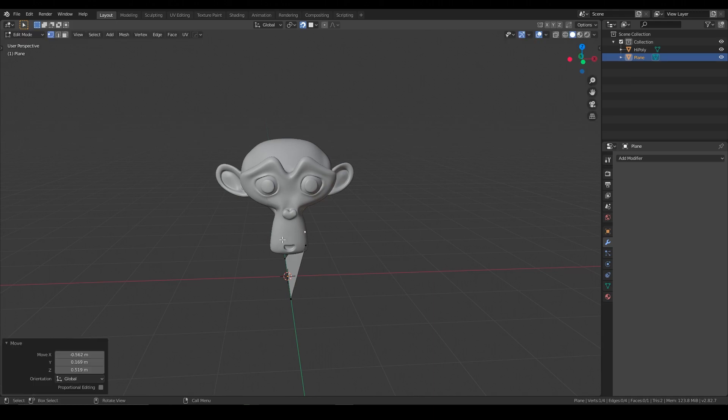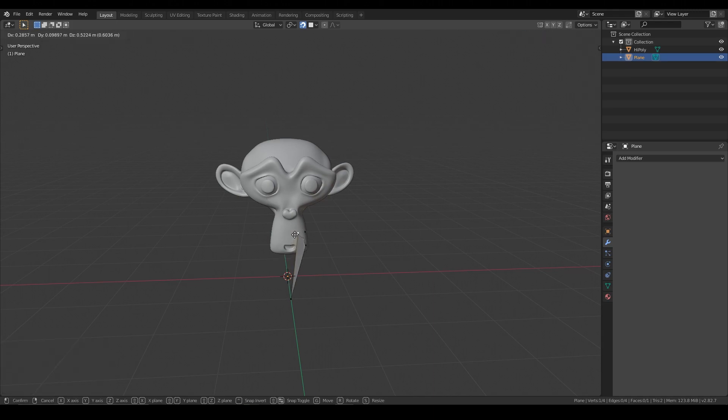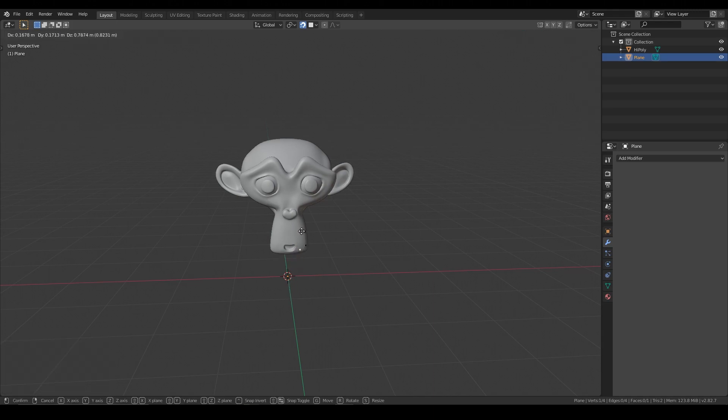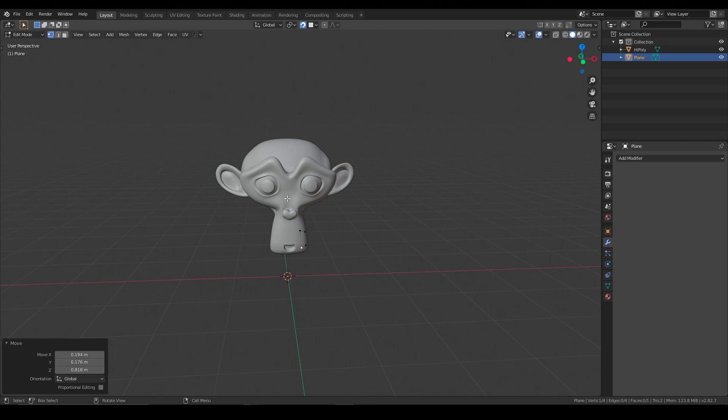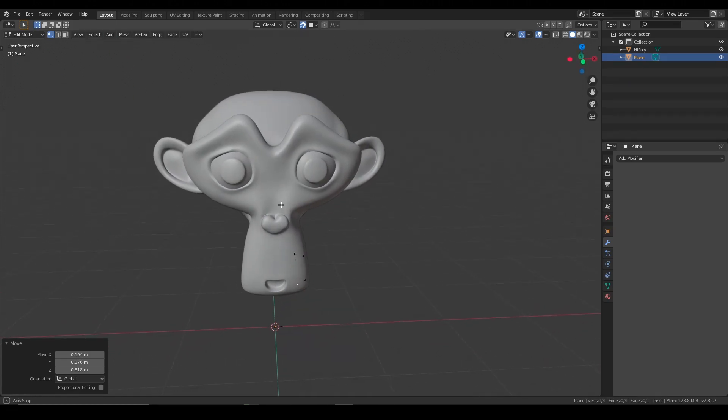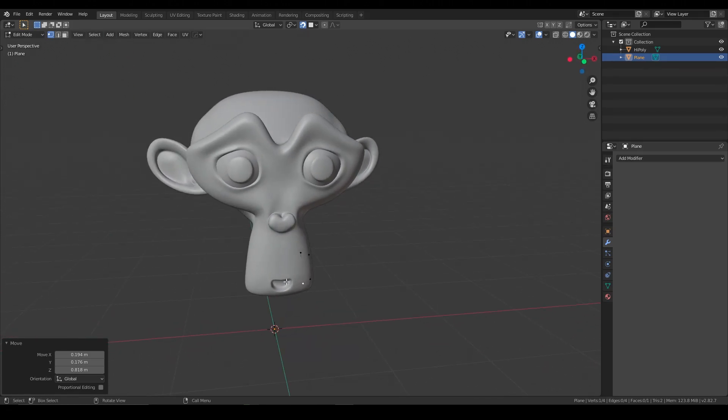Start in some arbitrary location, it's not that important, as long as we're not crossing the middle of the monkey. So I know that this is a symmetrical model, so I'm going to use a mirror modifier.